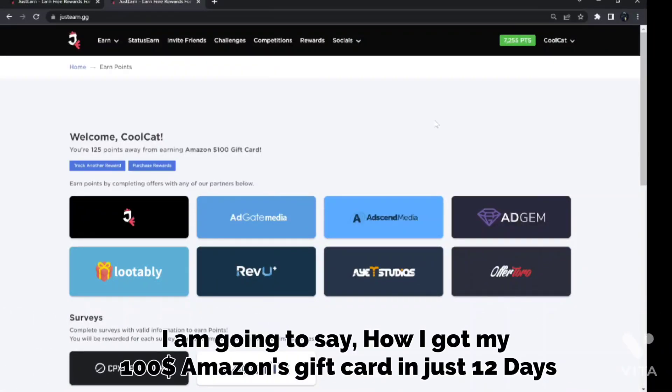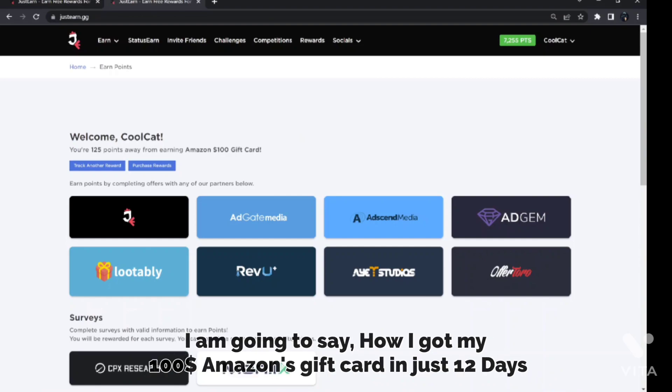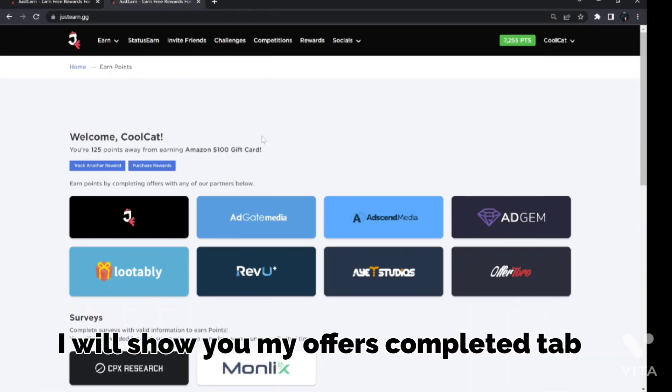I am going to say how I got my $100 Amazon gift card in just 12 days. I will show you my Offers Completed tab.